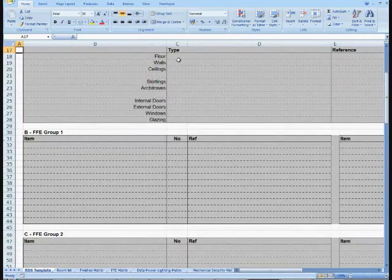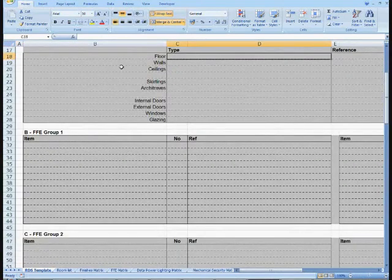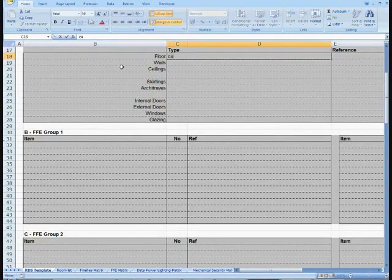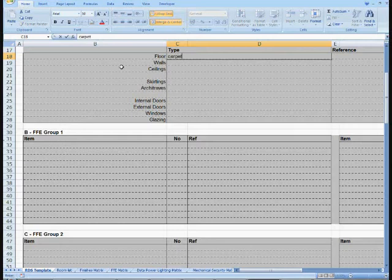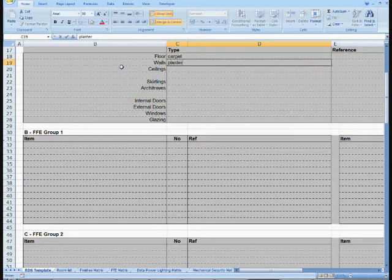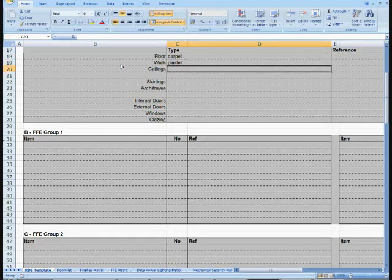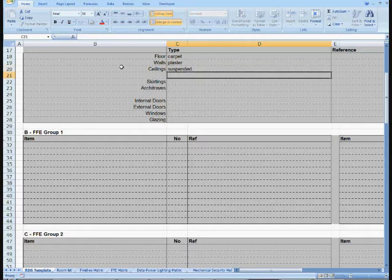How much time do you use when compiling room datasheets, writing the same information over and over again? It takes ages, and cutting and pasting usually ends up in a tangle.